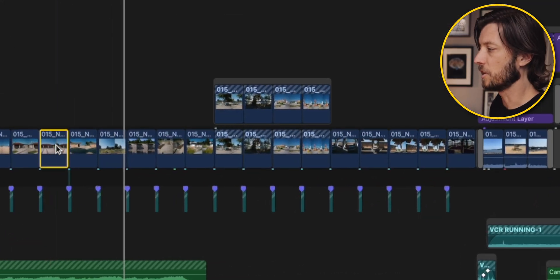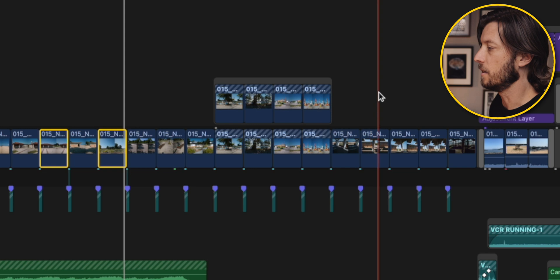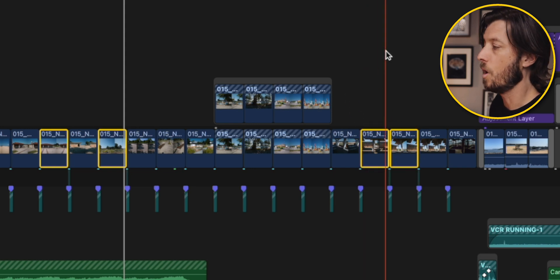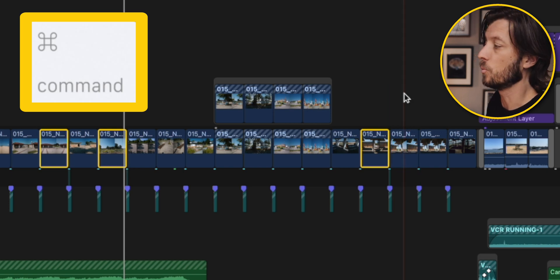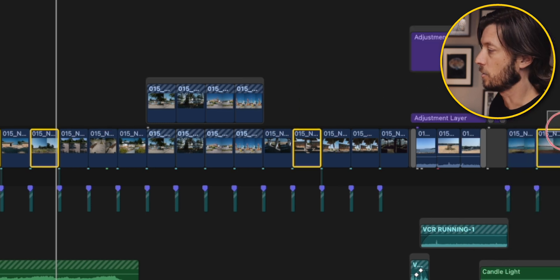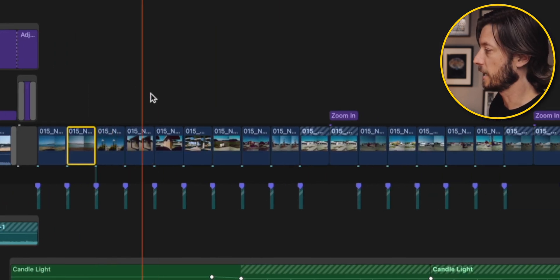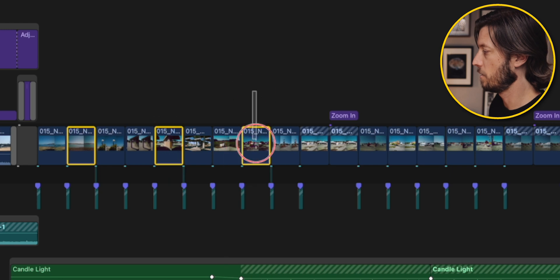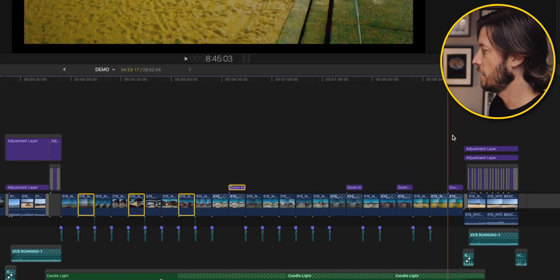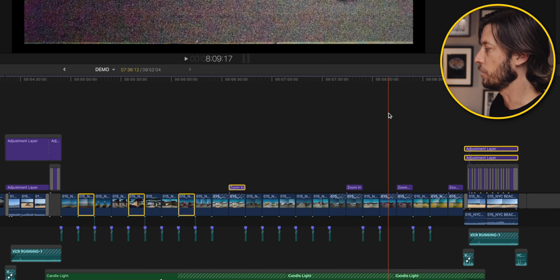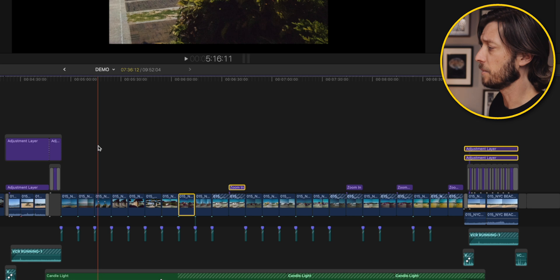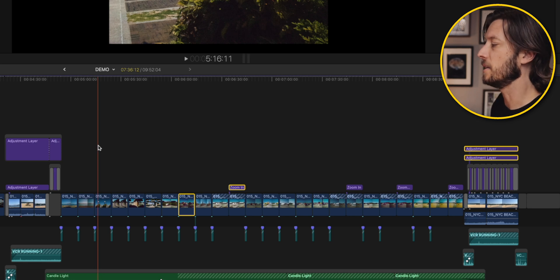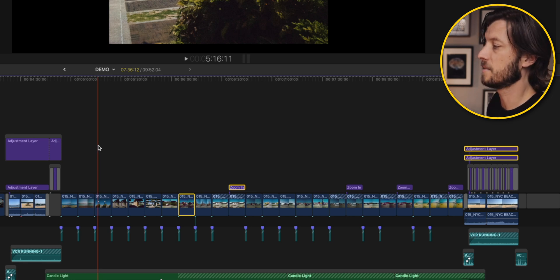What happens if you're selecting clips and you accidentally lasso two clips when you only wanted one? Keep pressing and holding the Command key, then click the clip you selected by accident and it will deselect that clip. So if you accidentally select one, just click it to remove it, and you can continue adding others. If you change your mind about clips you've already selected, continue pressing Command and click those clips to deselect them.